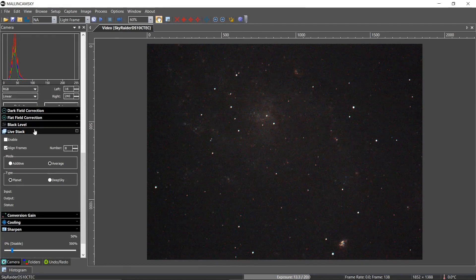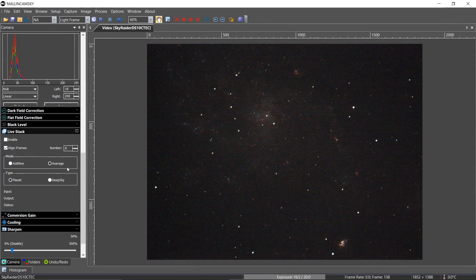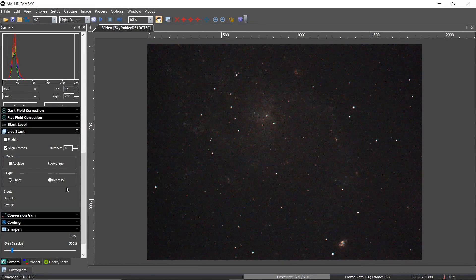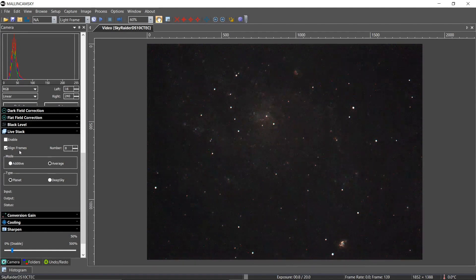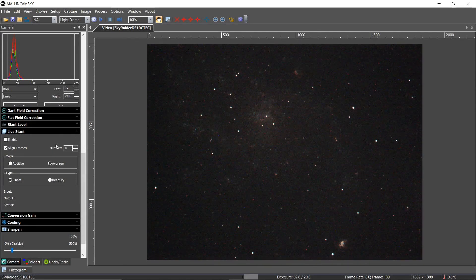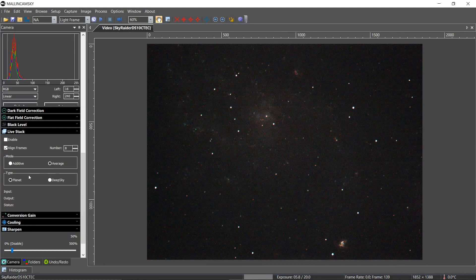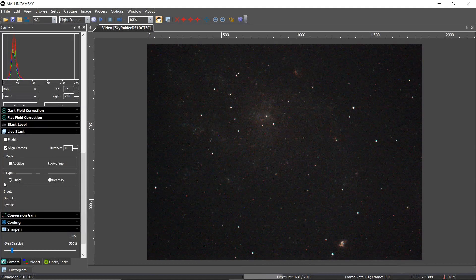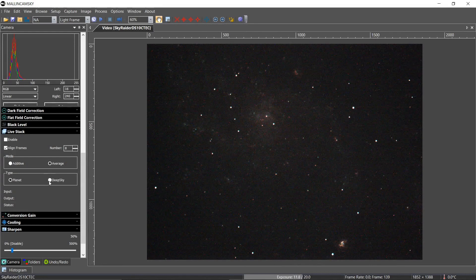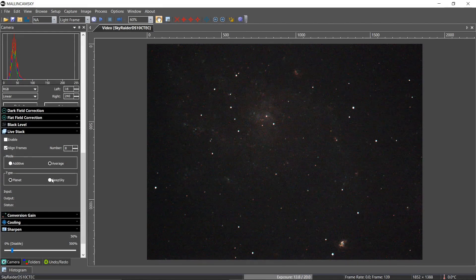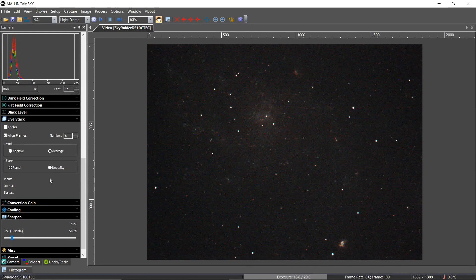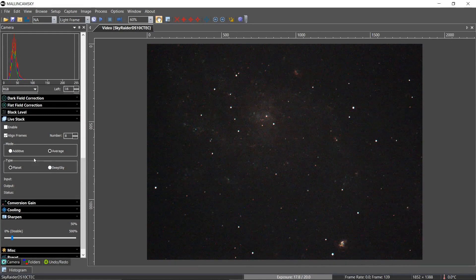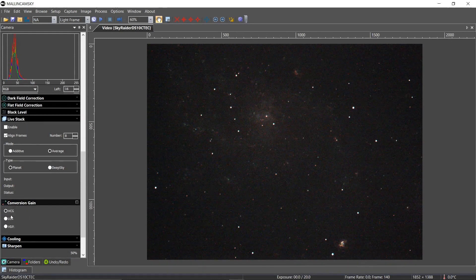I have no flat field corrections. My black level is the standard three. And I'm currently not live stacking. But when I do, I align the frames. I like eight. I'm always average. Sometimes I jump around. Depends how the software acts. If I can do a deep sky object with deep sky, I'll do it.